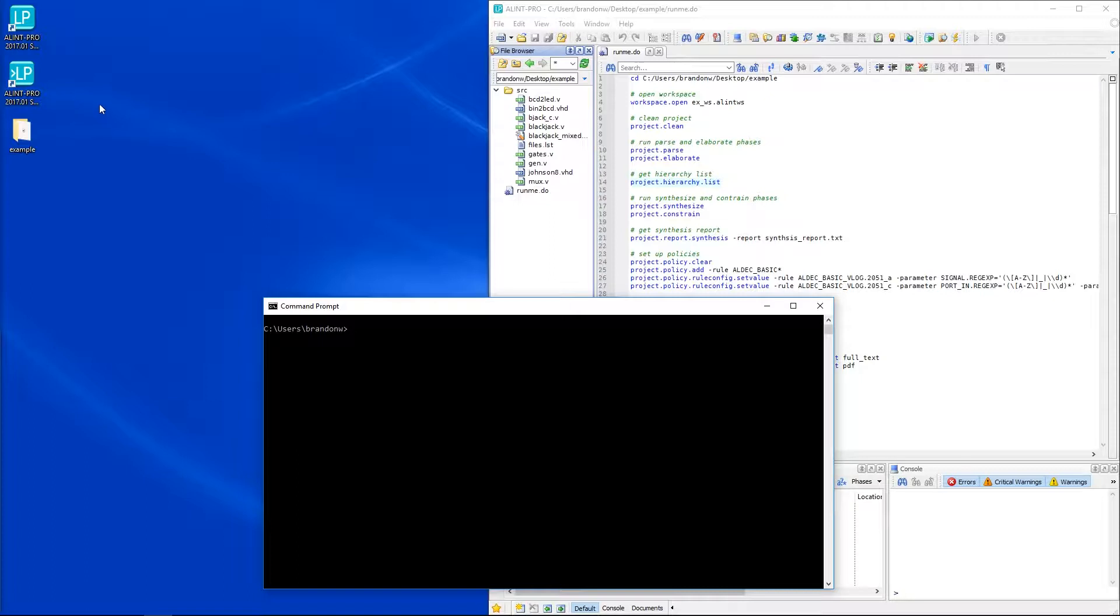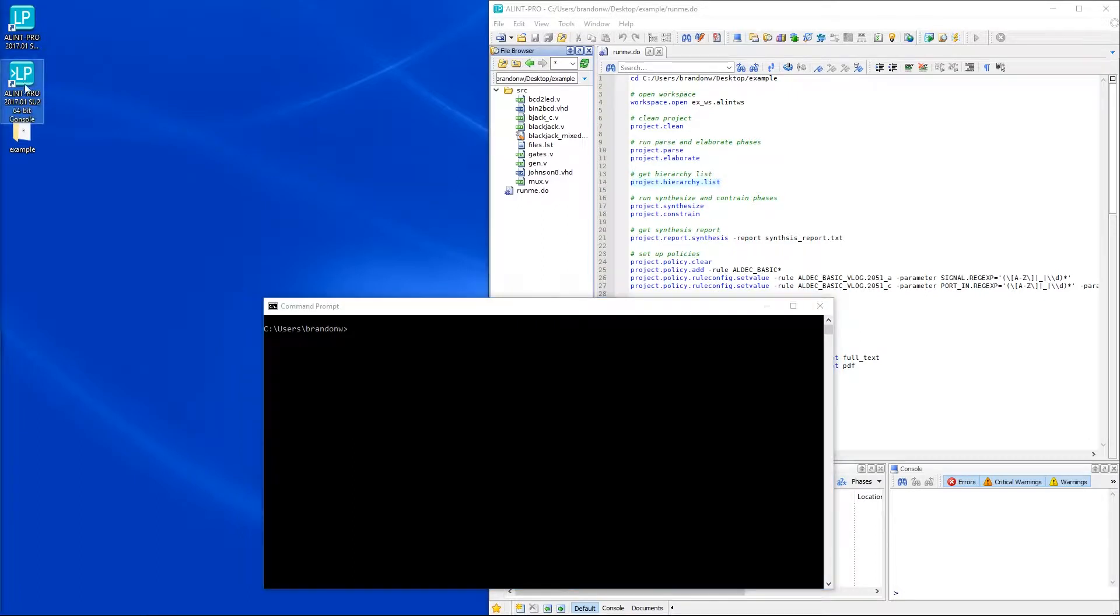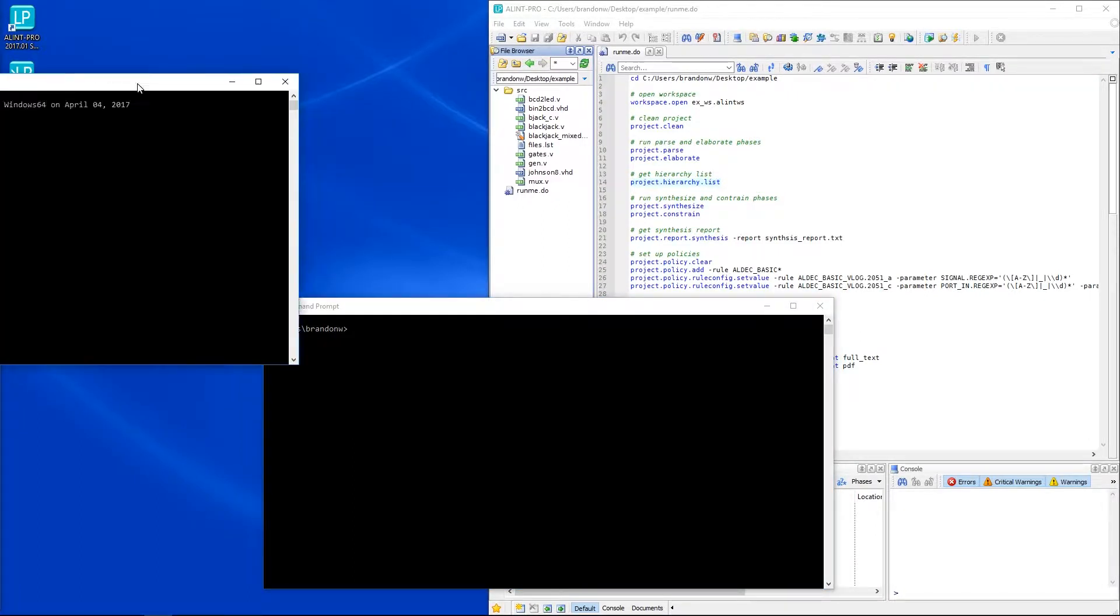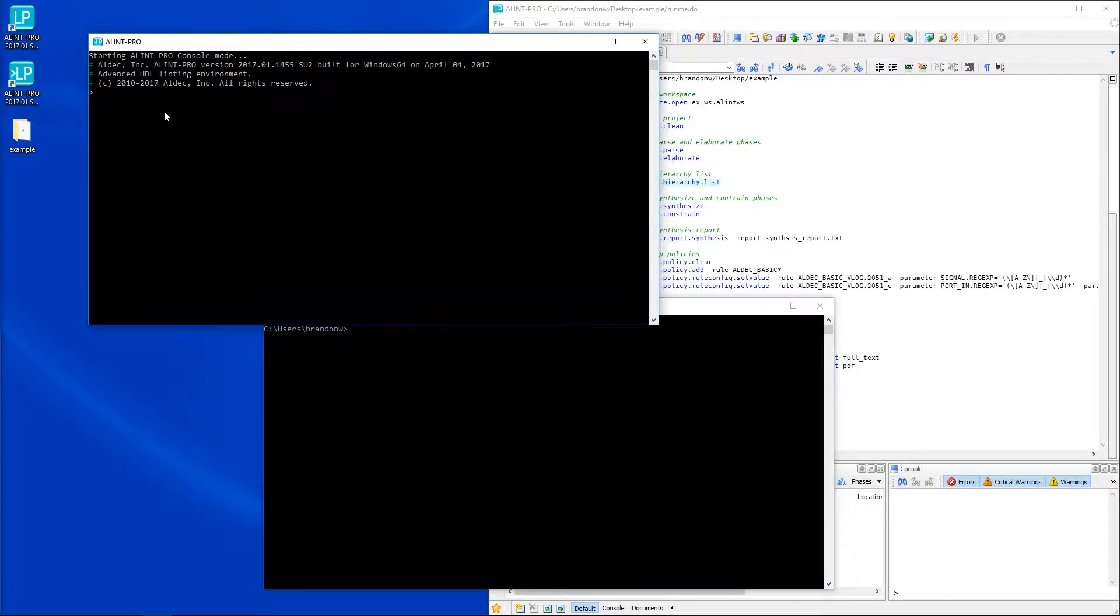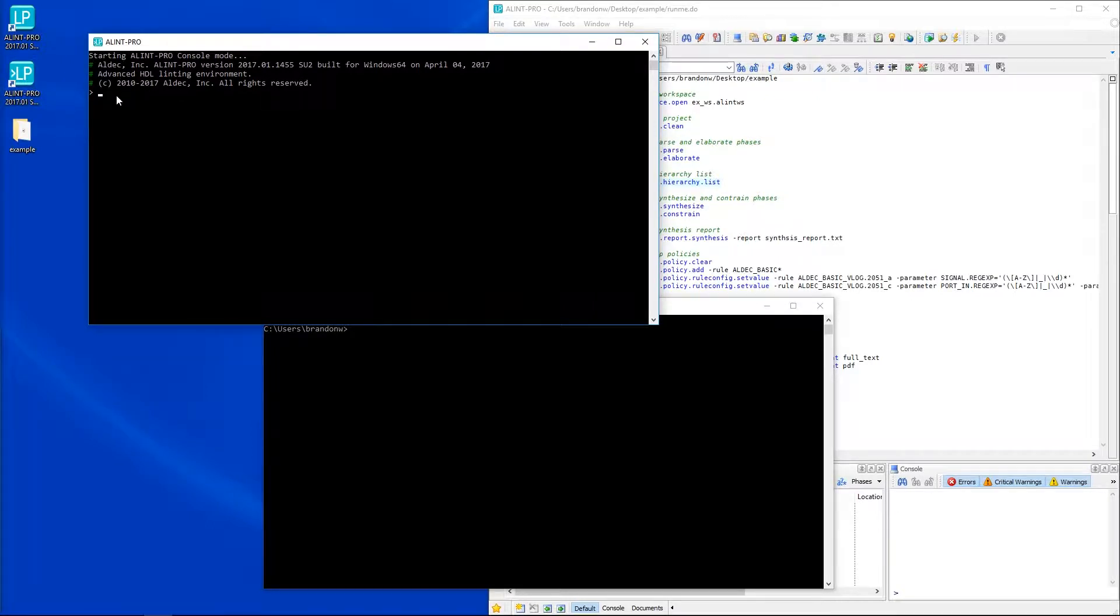We'll start with the interactive console mode and I'll first demonstrate how to start this mode. Just like the regular GUI mode, console mode can have a desktop shortcut option. Using this shortcut is by far the easiest method as all it takes is opening that shortcut and console mode will be activated.